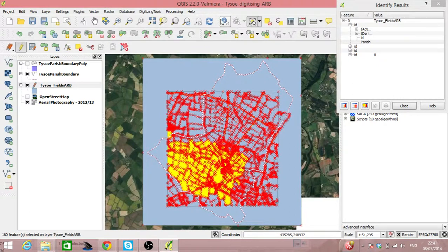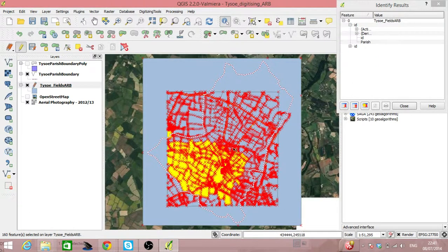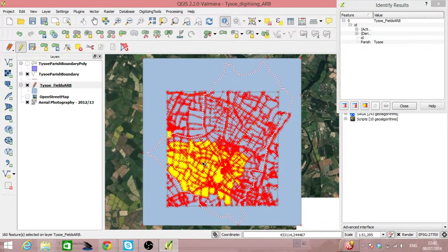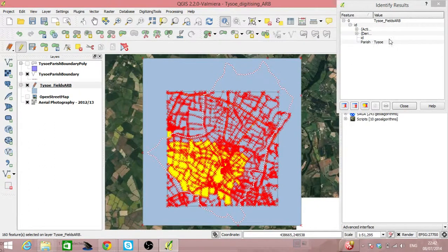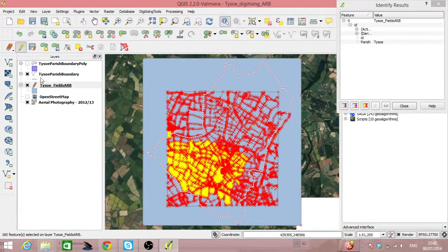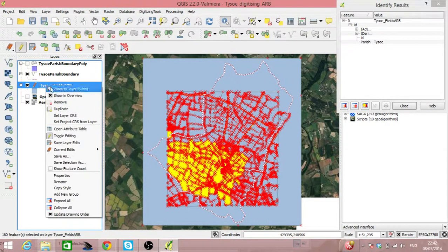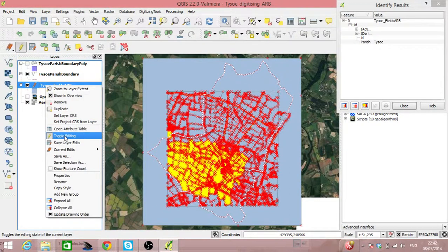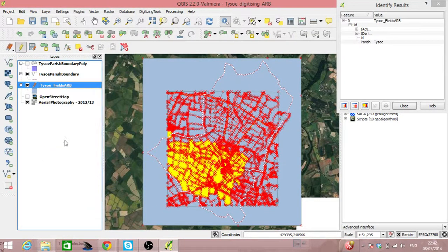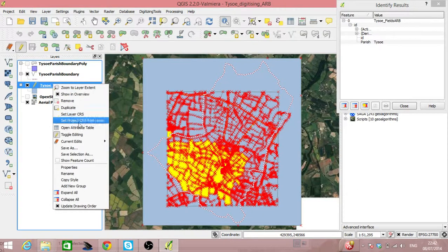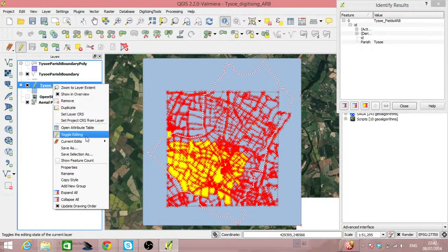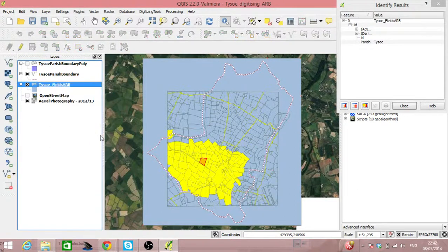And if we now click on information, we'll see in the Parish field up here that now says Tizer. So we can save our edits and toggle the editing.